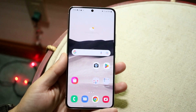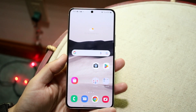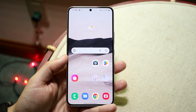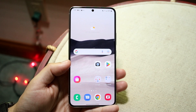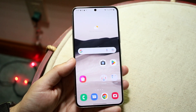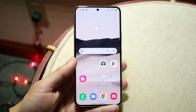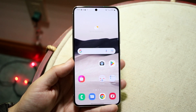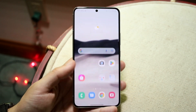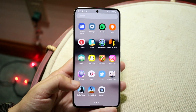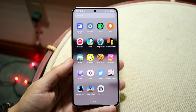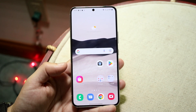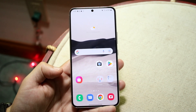You might be wanting to clear the cache and cookies on your Android phone. Doing this is actually fairly easy, but you will have to make sure that you're doing this per application. There are ways to do this for your whole phone, but you're best off doing it per application so you don't mess up all your apps.